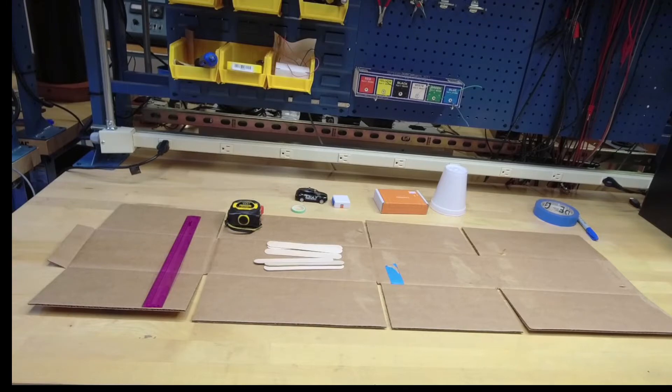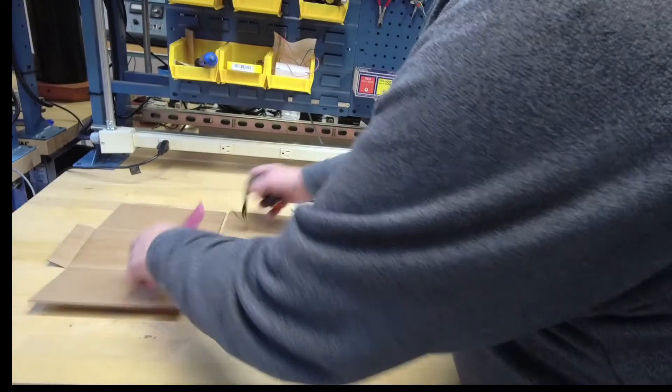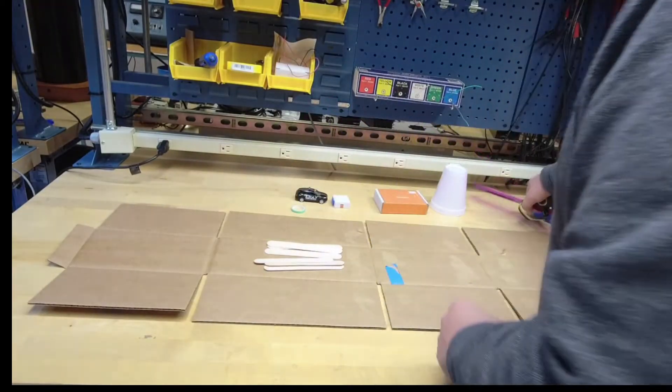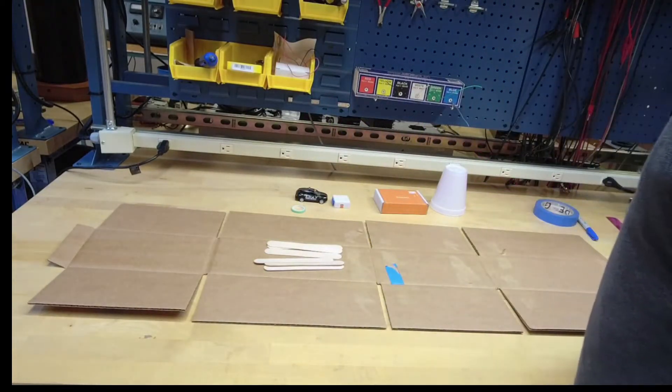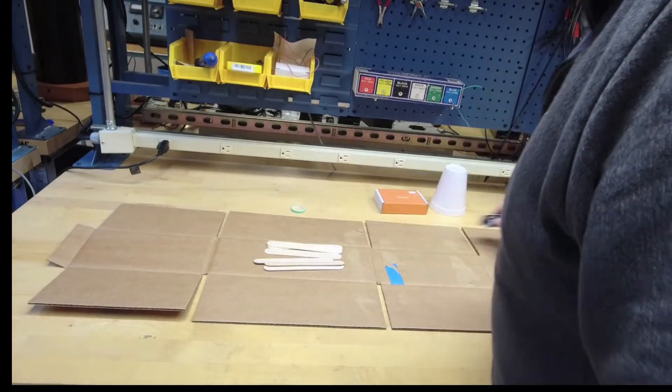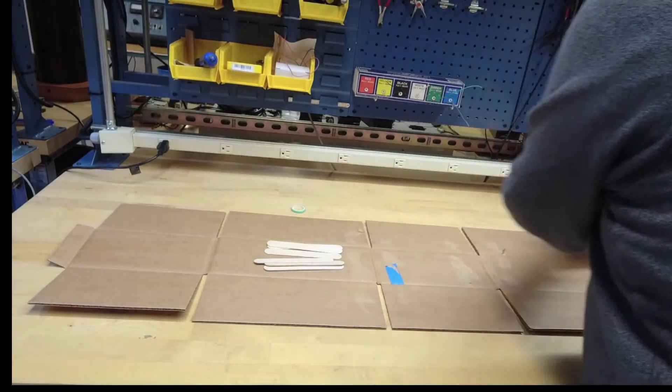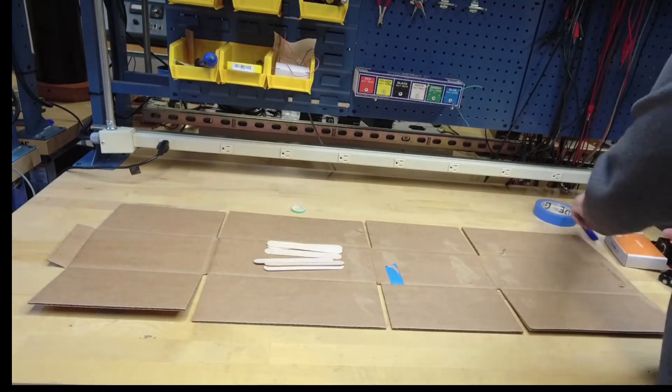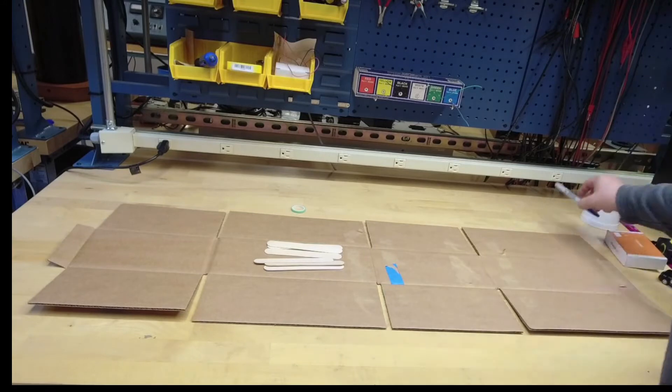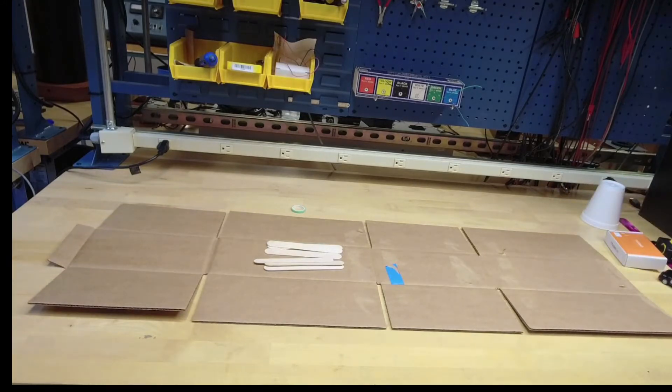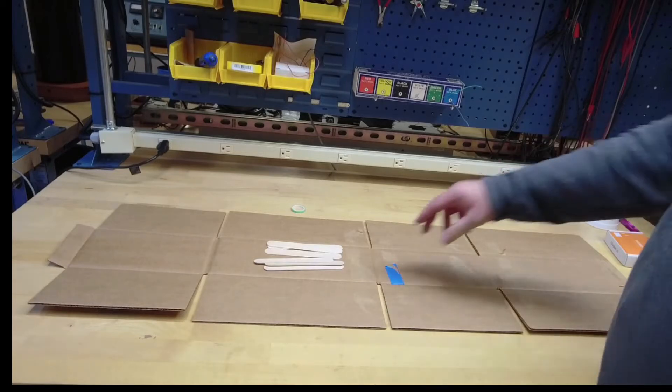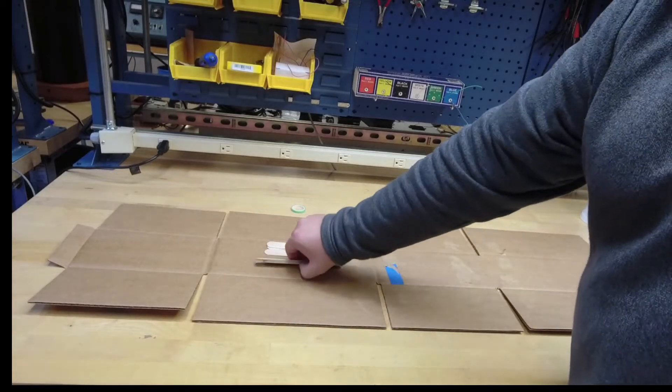For the moment to construct our ramp, we won't need the tape measure or the ruler, the car or the pocket lab. So the first thing to do when we build our ramp is we're going to need to reinforce the ramp itself. To do that, we're going to use our popsicle sticks.